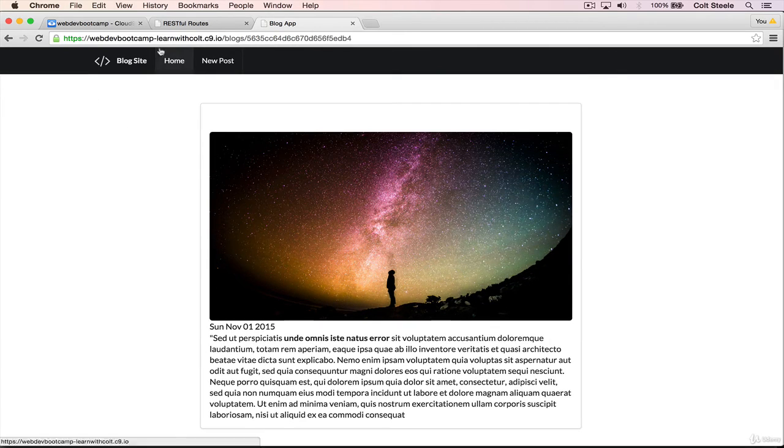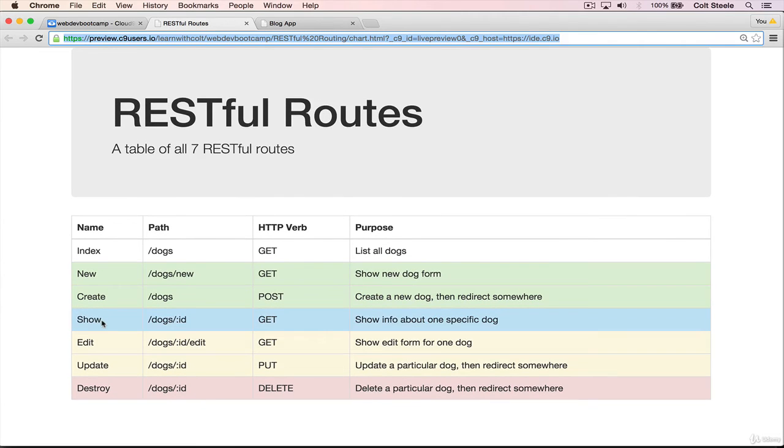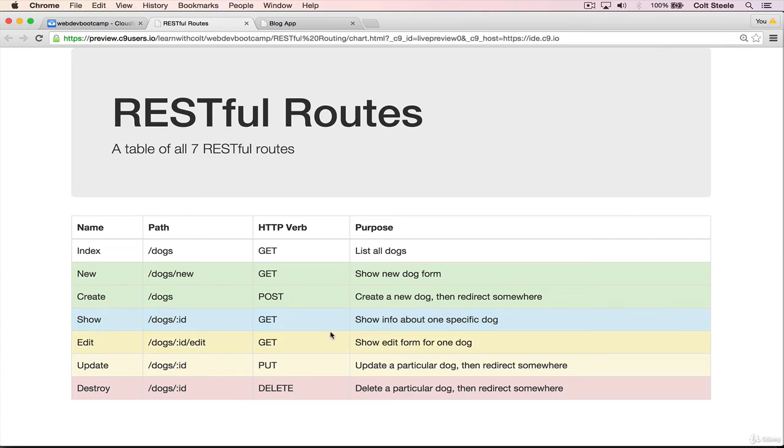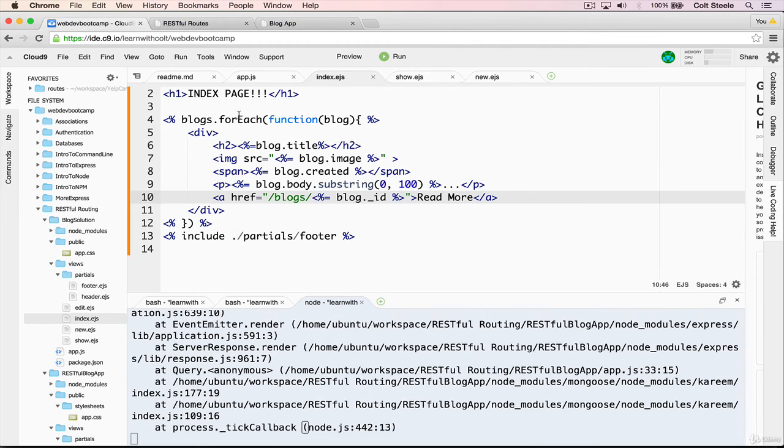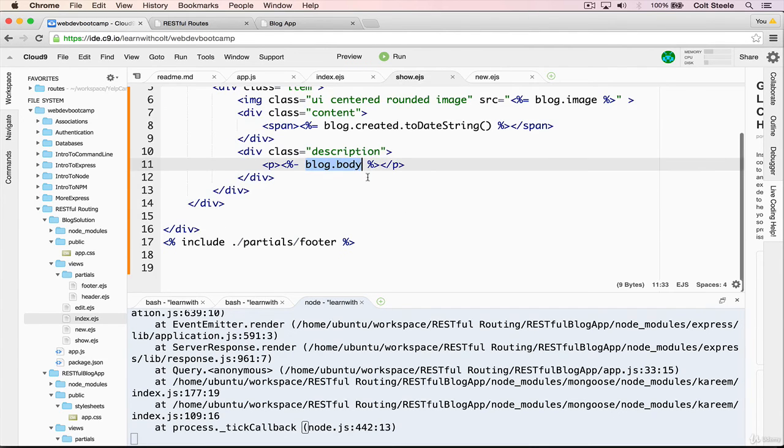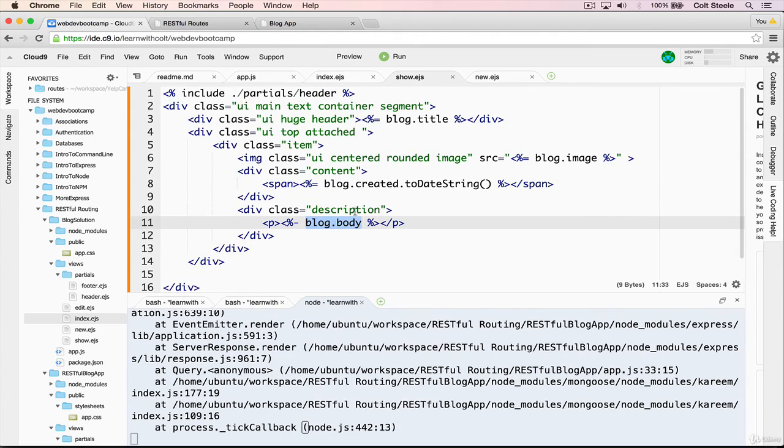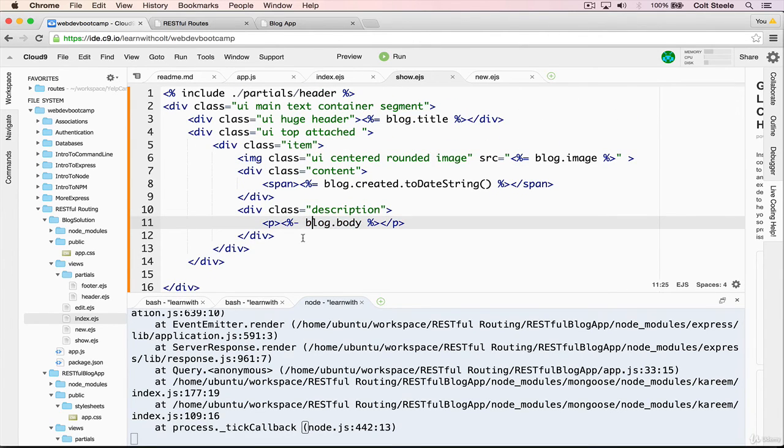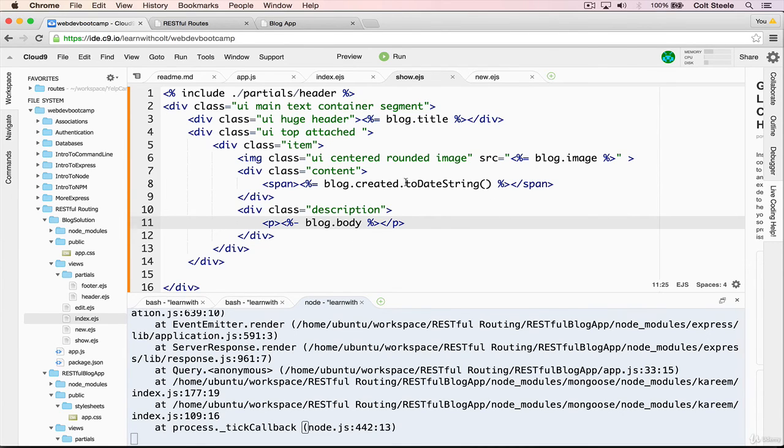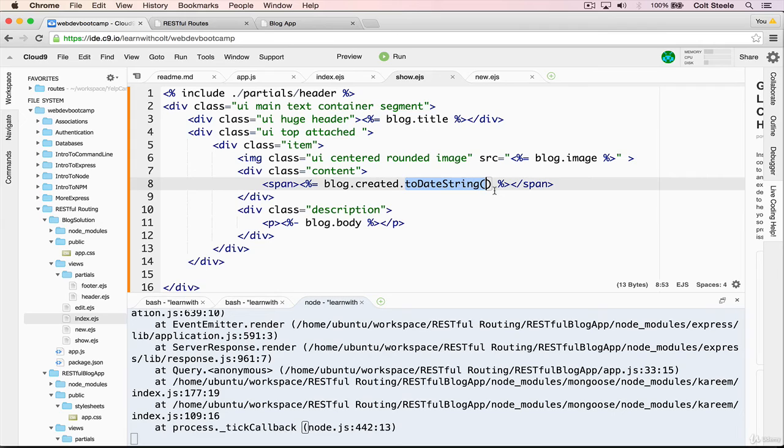So we've covered a lot in this video. We talked about show, talked about using the id and the route, how it's a get request, we set up the route, we took the id and found the corresponding blog, then rendered a template. But we also talked about some new things, including on the show template using the dash here rather than an equal sign, which will actually render code, it will run the code and render the result. And then we also saw toDateString, which is a nice way of transforming a date into a better format.